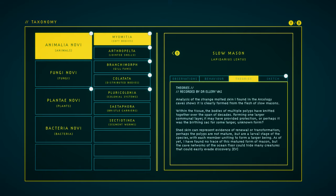Theories. Analysis of the strange molted skin I found in the Arcology Caves shows it's clearly formed from the flesh of Slow Masons. Within the tissue, the bodies of multiple polyps have knitted together over the span of decades, forming one larger communal layer. It may have provided protection, or perhaps it was the birthing sack for some larger unknown form.